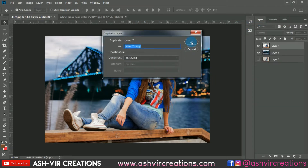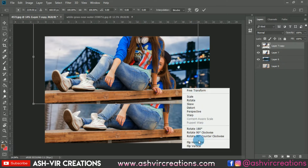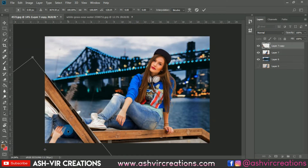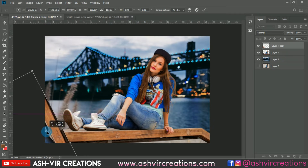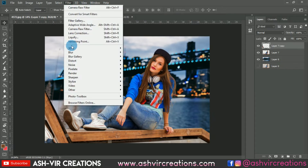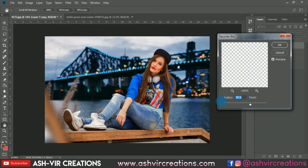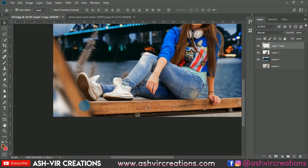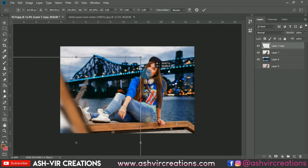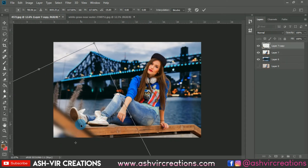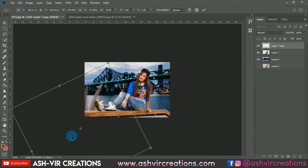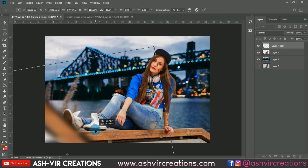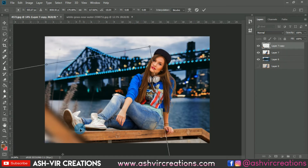Duplicate the subject layer by pressing Ctrl+J, flip it horizontally or rotate it clockwise, and place it over here. Then go to Filter, select Blur, and select Gaussian Blur — set the blur to around 30 or 45. Place it and enlarge it on the foreground near the legs, so it looks like we captured it from a far region.